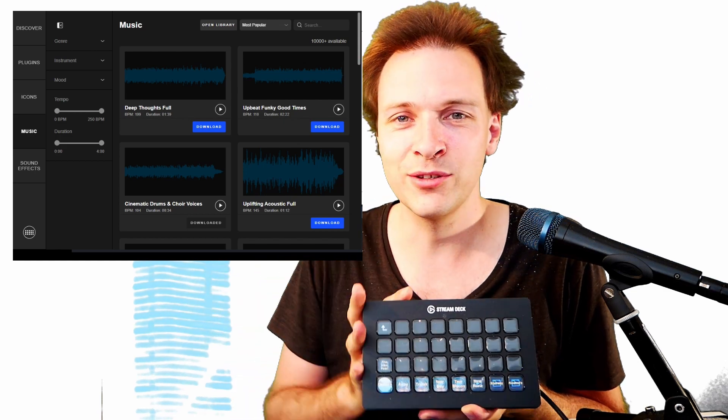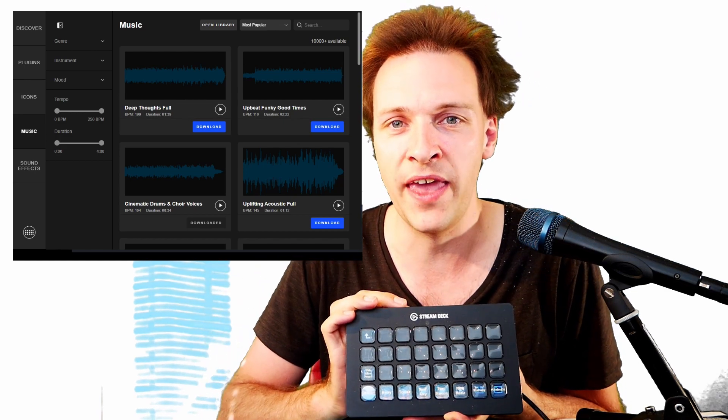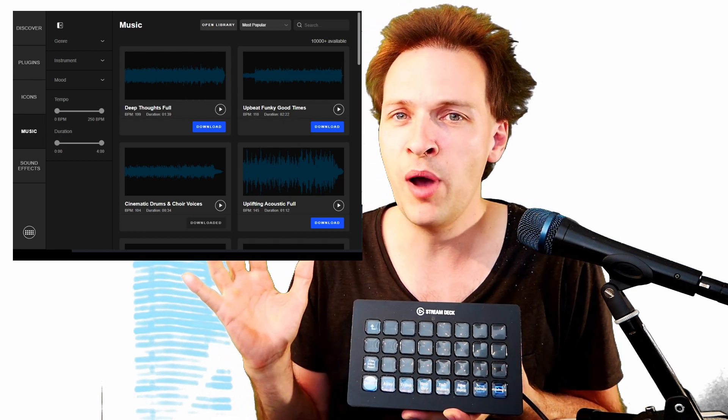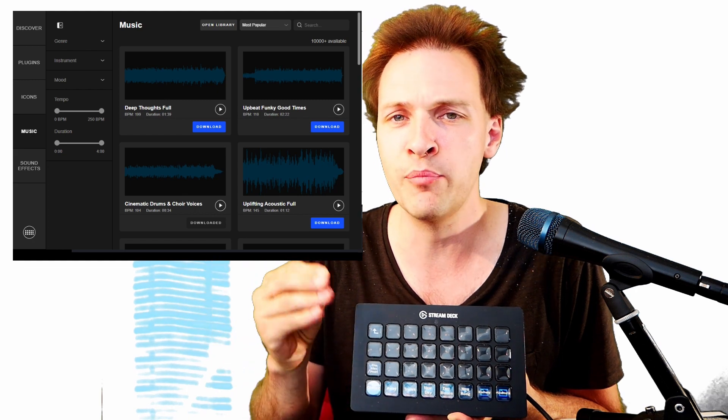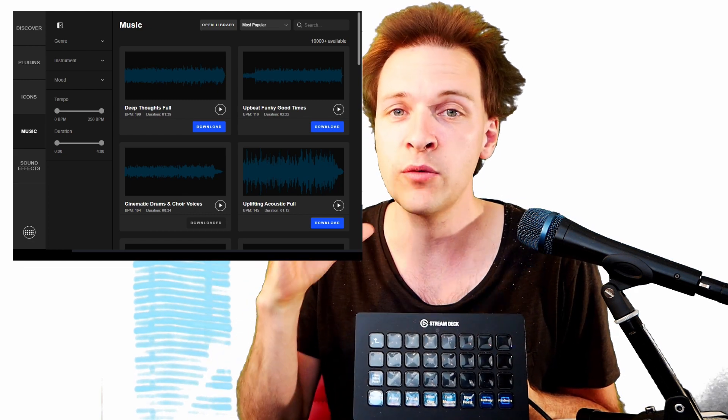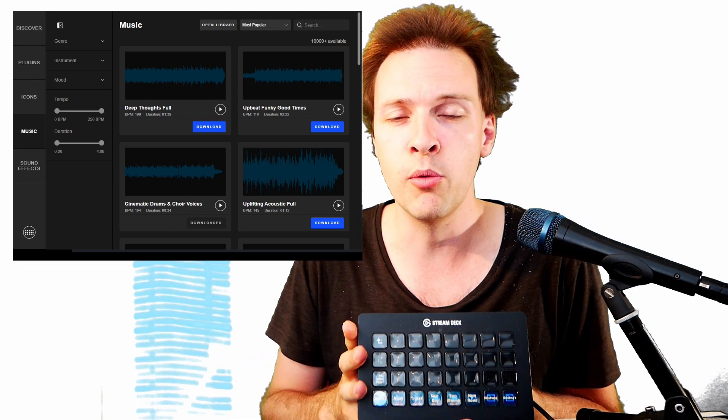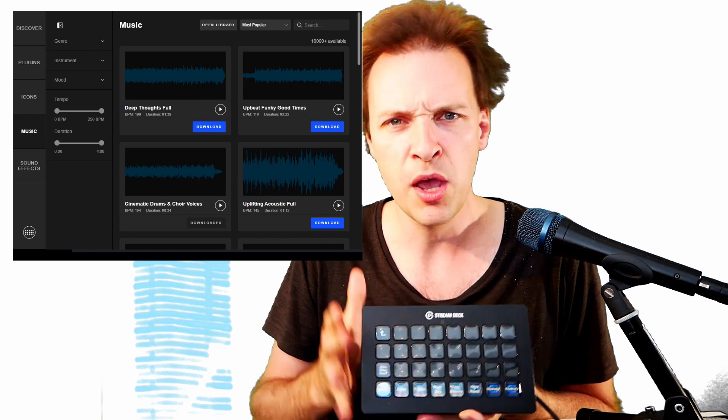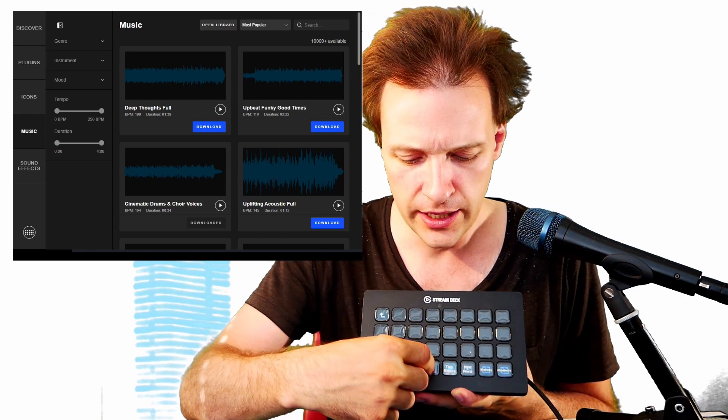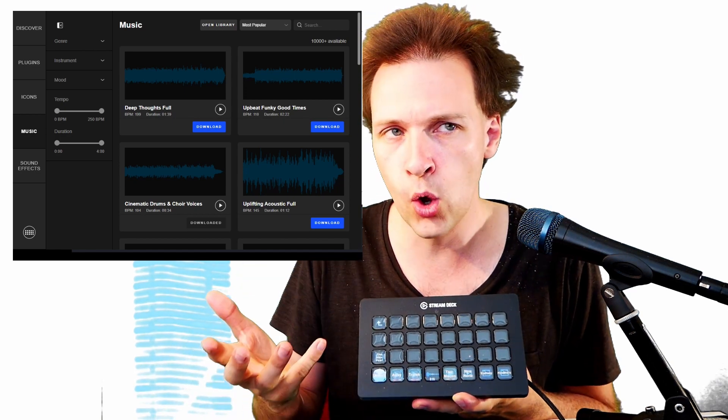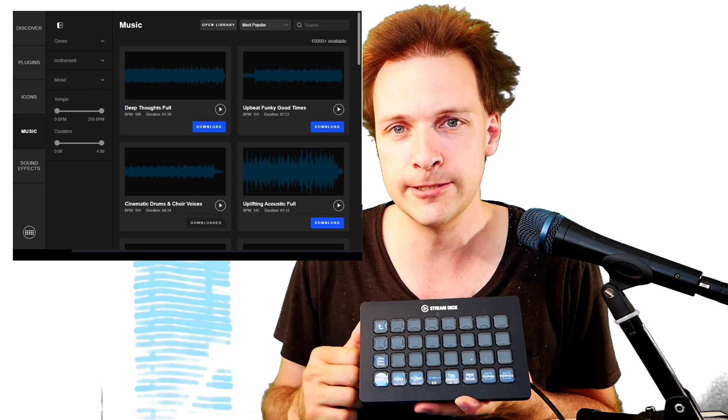Hi guys, Elgato Stream Deck have recently made an update where they have published a bunch of music that they have purchased and bought for us that we can use commercially in our videos. But how are we going to bring these songs into vMix?